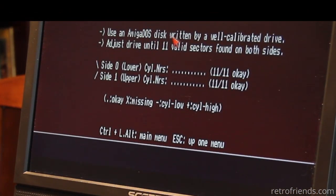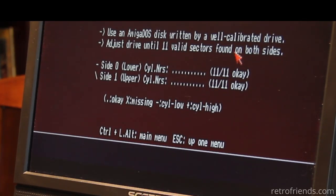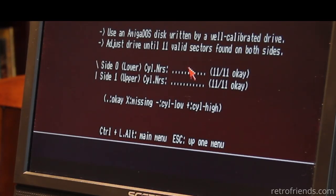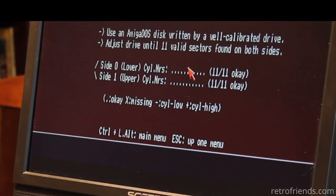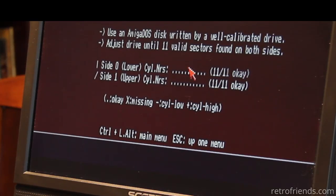So use an AmigaDOS disk written in a well calibrated drive adjust drive until 11 valid sectors are found on both sides. Keep in mind I still have the Typhoon Thompson disk in the drive and this software says the alignment is fine but we know it's not.